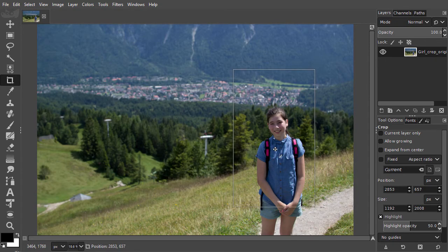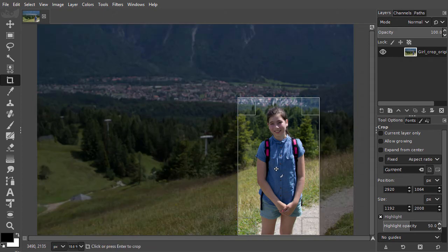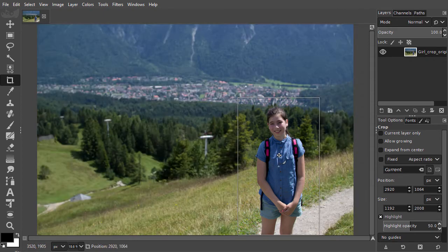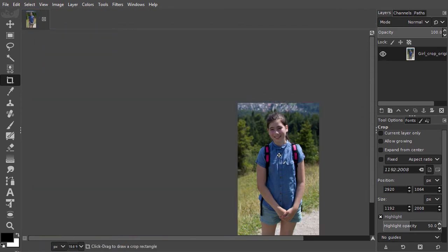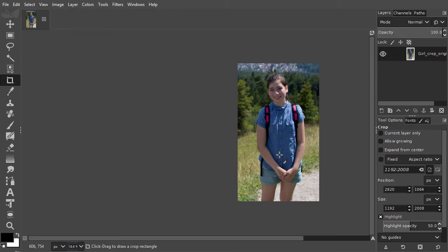Clicking once inside the frame, so without dragging, will crop the image. Pressing Enter will also crop the image. I will undo by pressing Ctrl-Z.